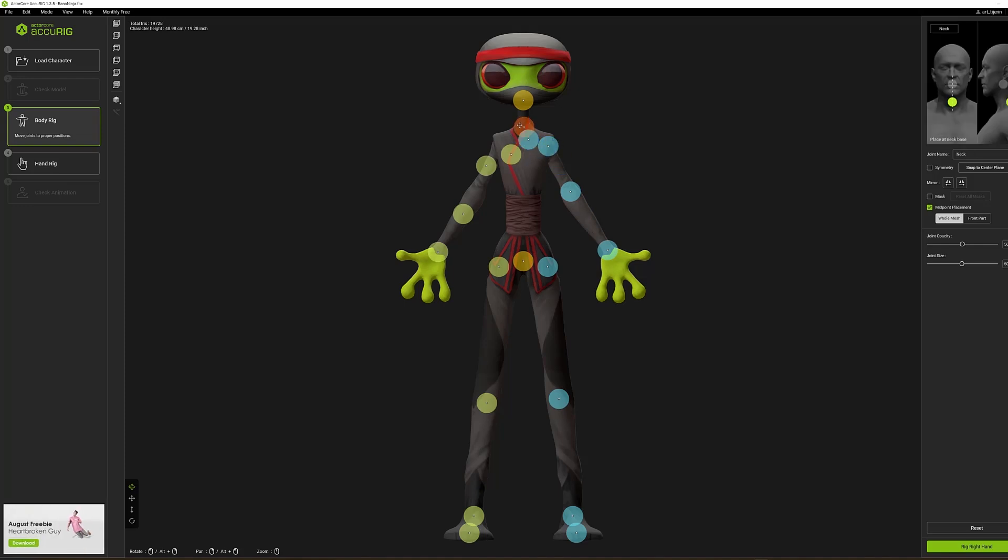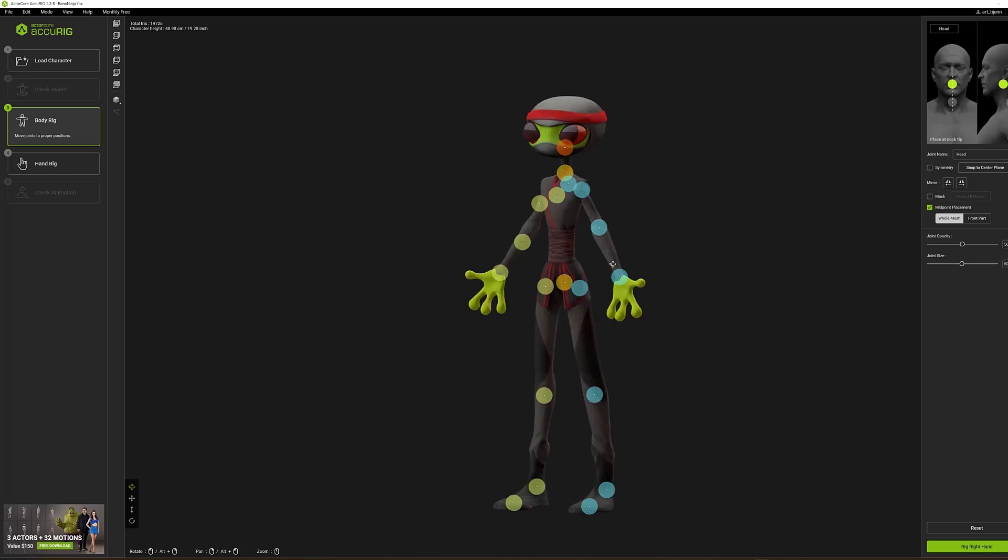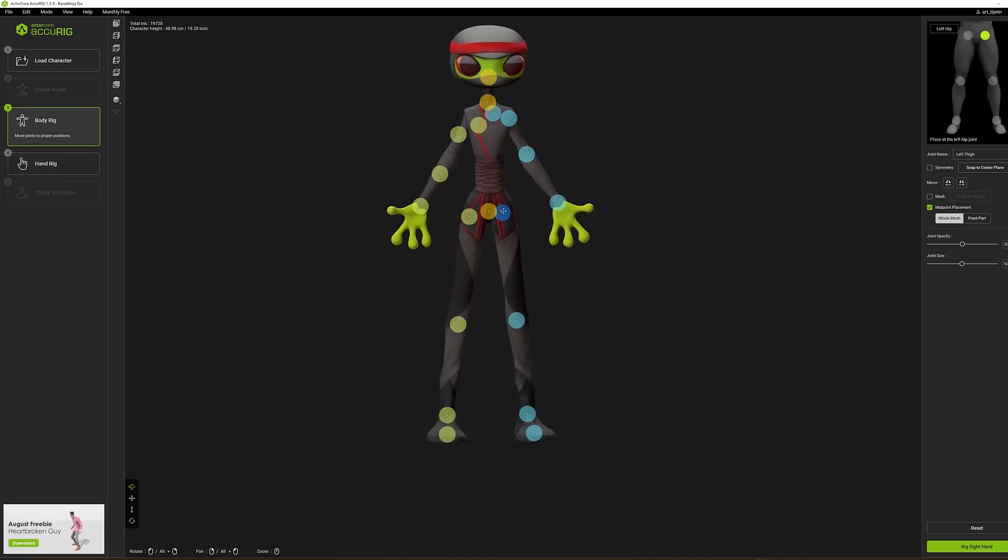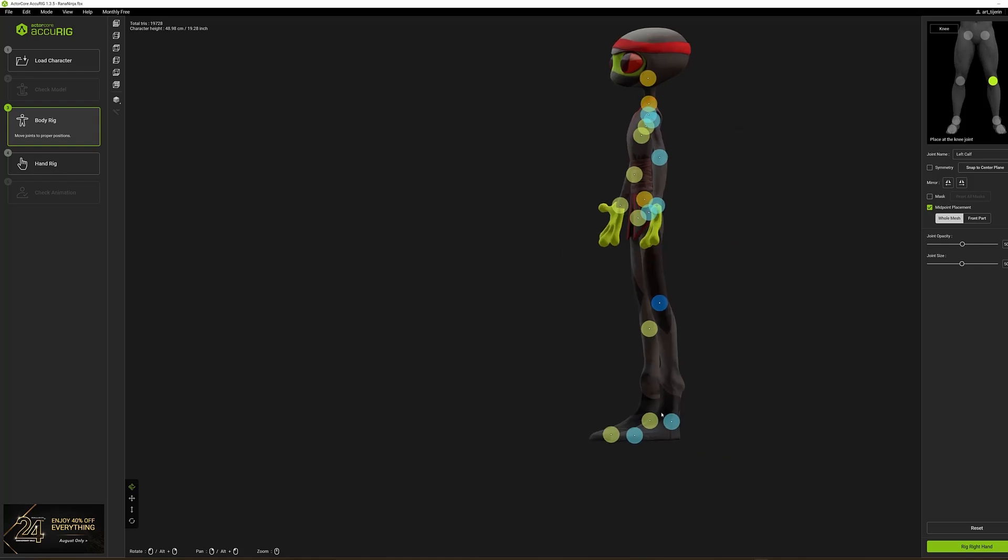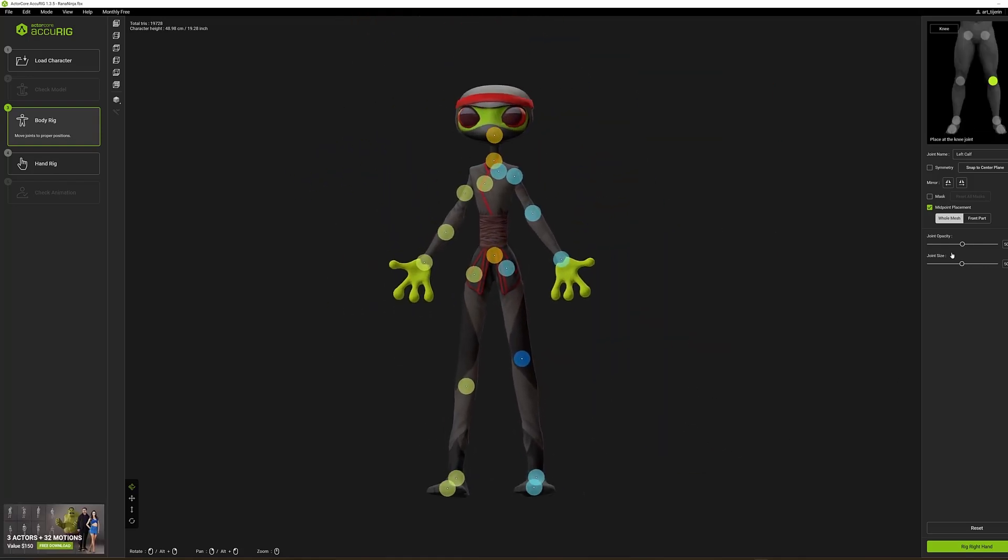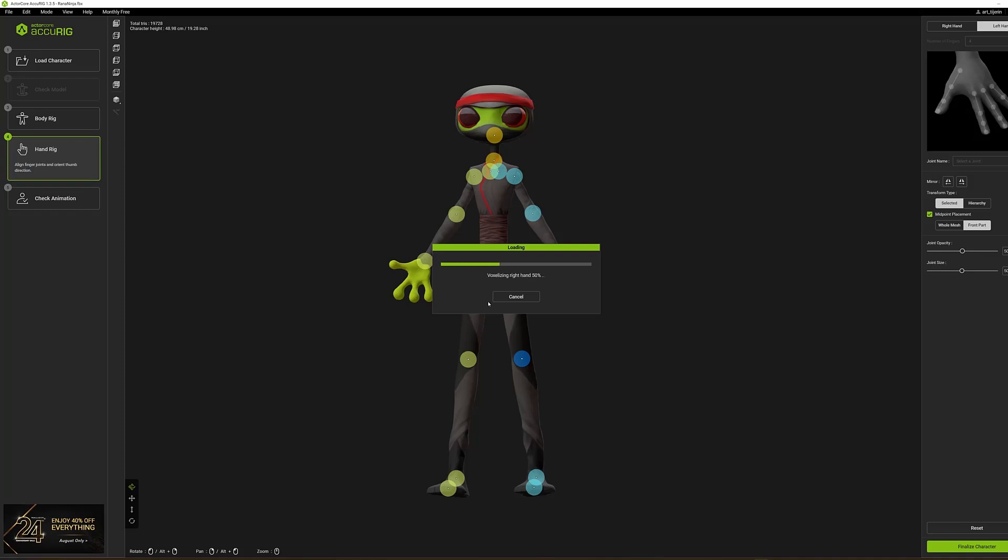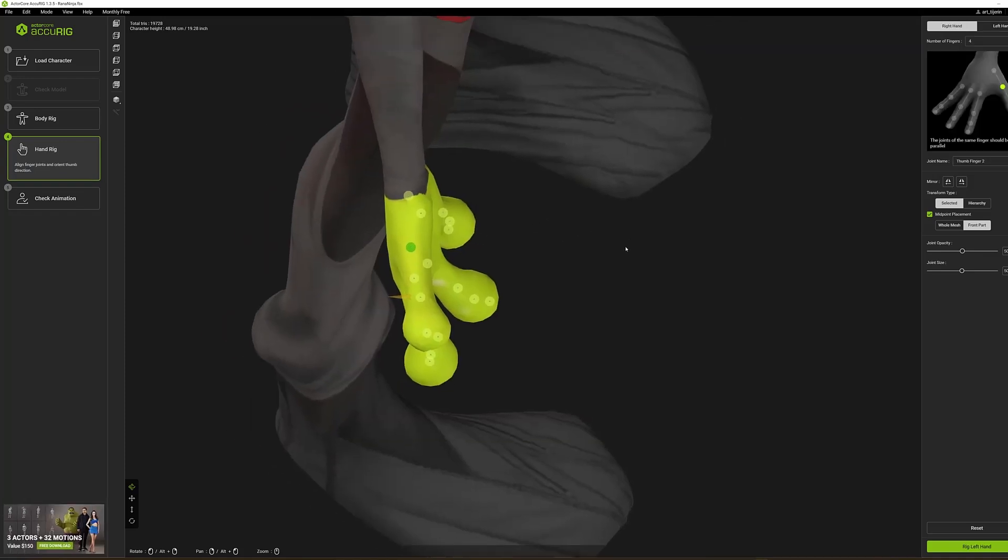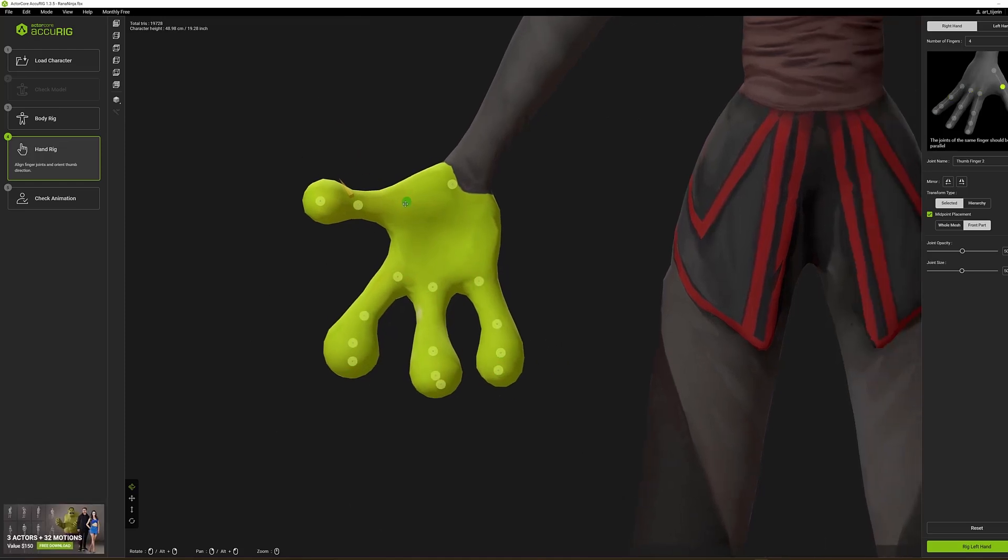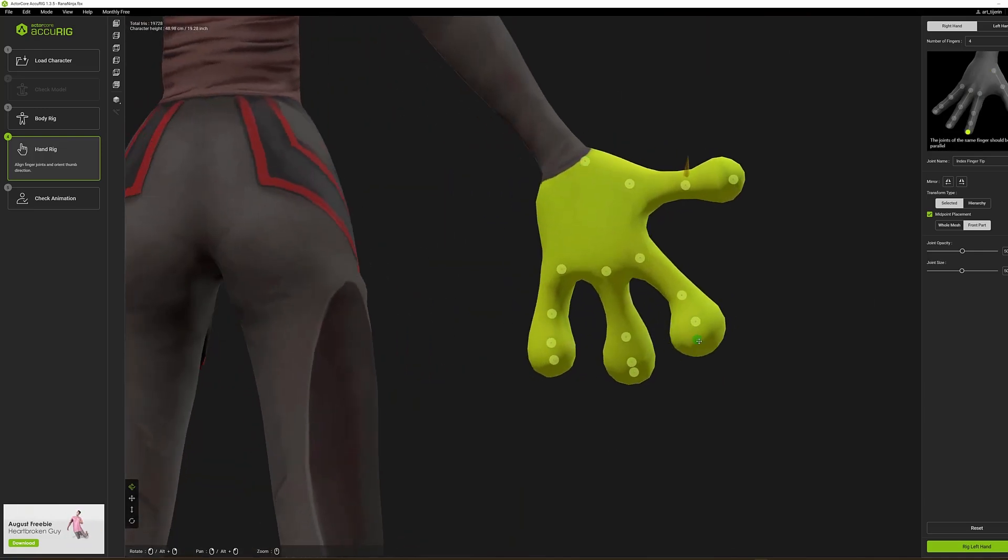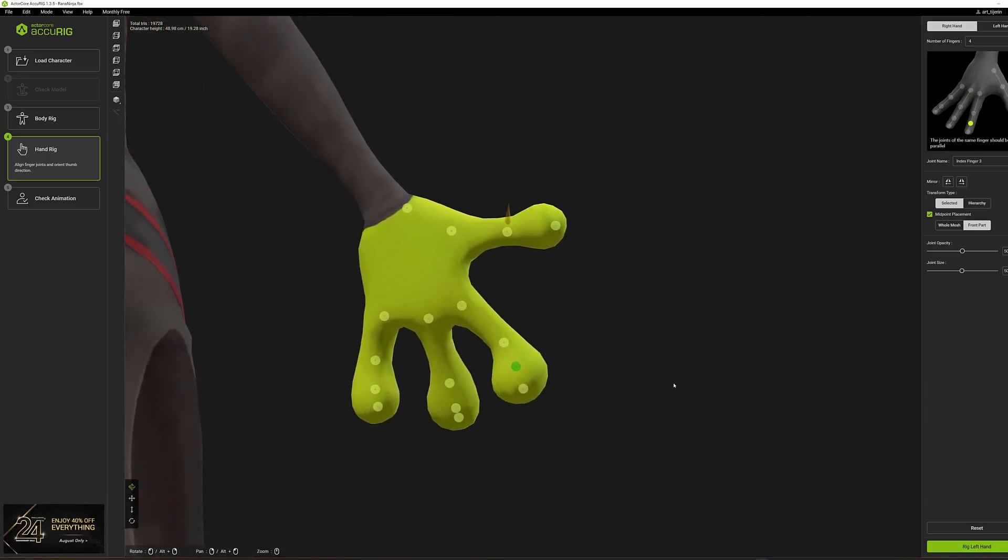However, we have the option to adjust these points easily by dragging them to the desired location. And don't forget to check the examples in the top right corner of the program to get it right. Once that's done, we move on to the more complicated part, the fingers. However, Accurig shows its intelligence again at this point and perfectly detects fingers, even those of the hands that are completely different from human ones. I tried it with a bunch of fantasy characters and it always yields good results. Nevertheless, we can adjust the points again, and if any fingers are misplaced, we can quickly correct them.